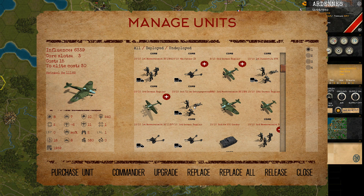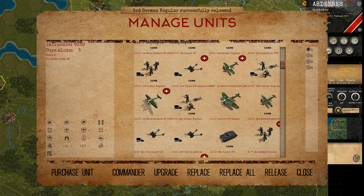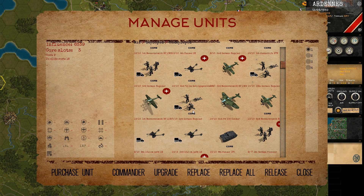You can release any unit back to HQ. This will free up a core slot and also give you back some of the influence spent. If we select this infantry and click release, the unit will get released. The influence and core slots didn't refresh immediately, but if we close and reopen the screen you will see that it changed.